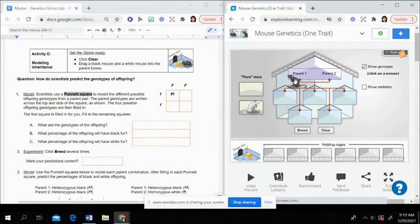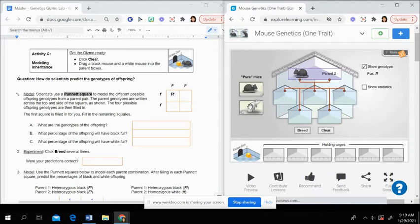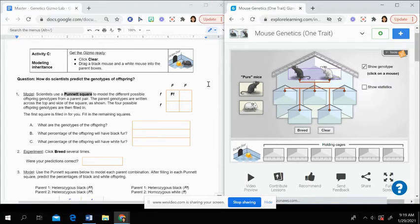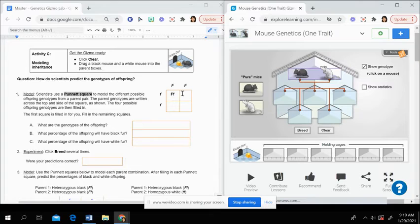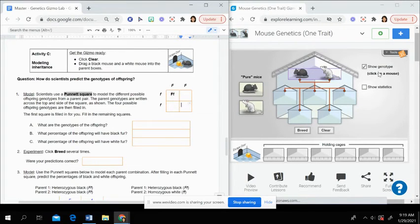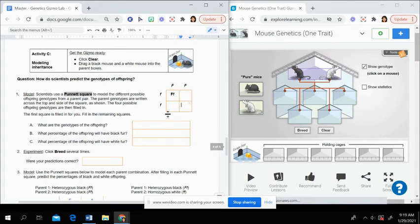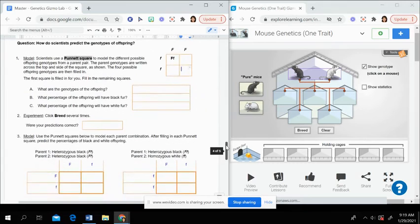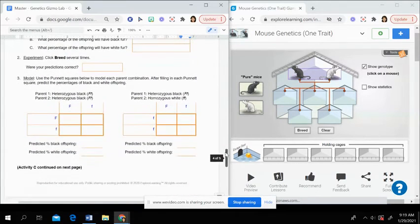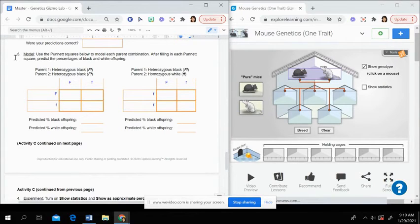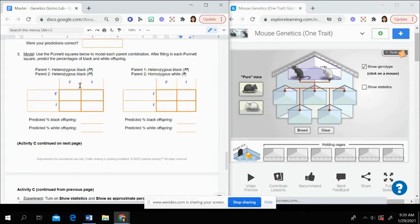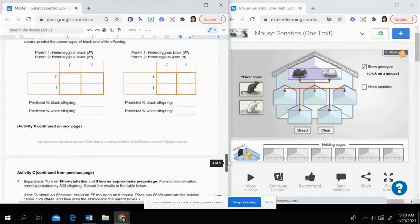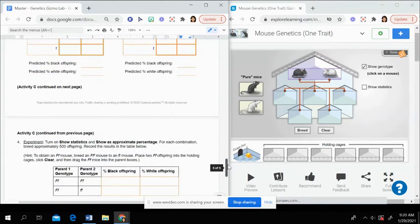Then activity C, we're again putting a black and a white mouse in the parent boxes. And now we're going to be working on filling out a Punnett square. So this again, you want to make sure that show genotype is still shown. And you're going to work through filling out that Punnett square and making some predictions. I do have the Punnett squares filled out for question three here for you, just with the initial parent offspring. And then you can determine what the parent alleles. And then you can determine what the offspring look like.